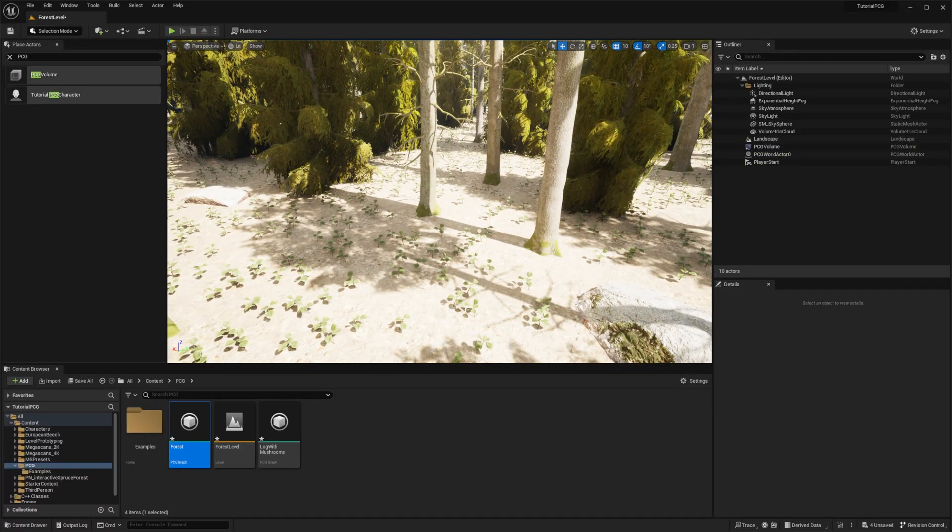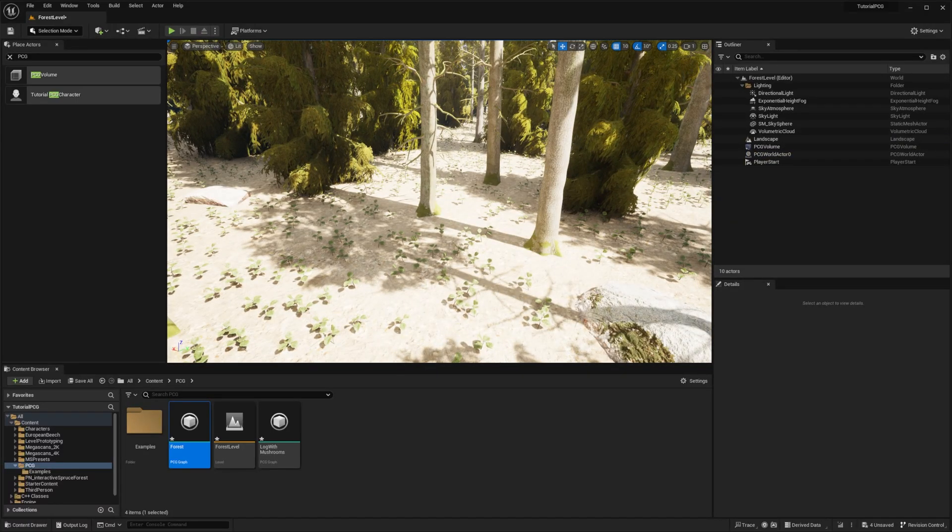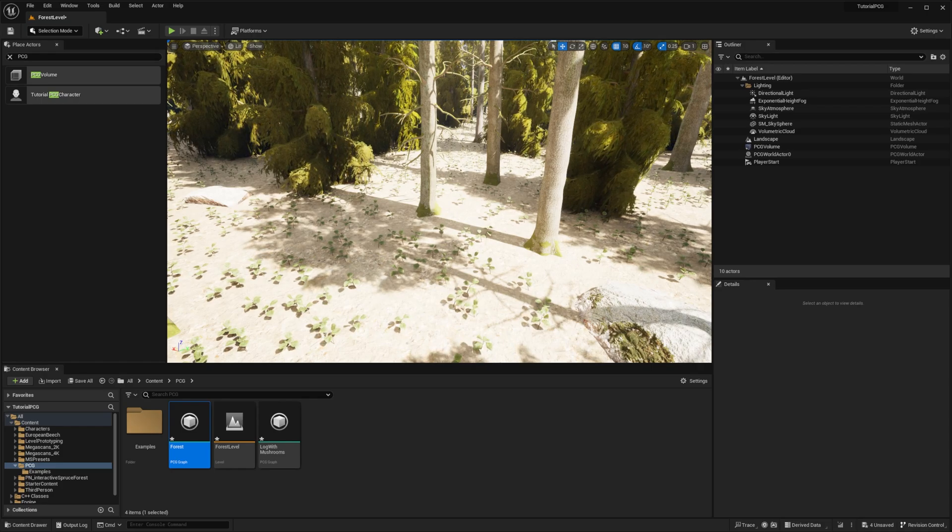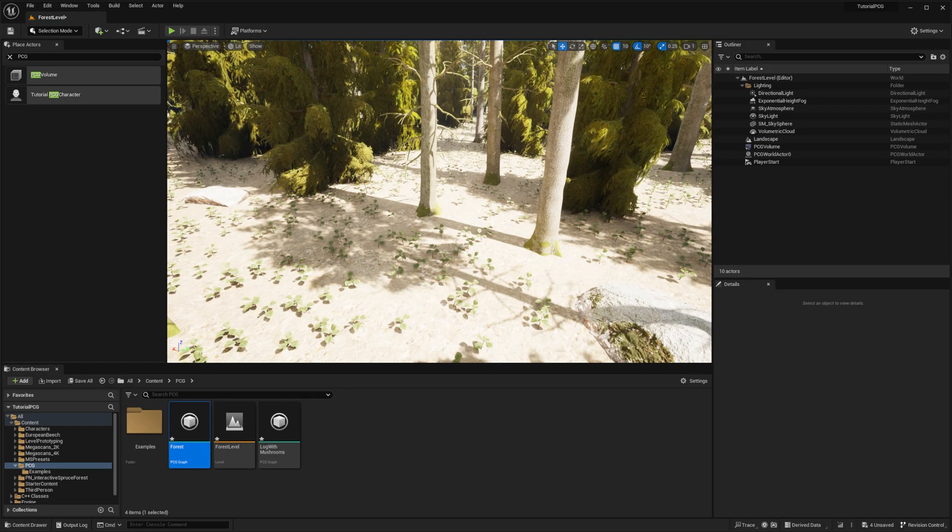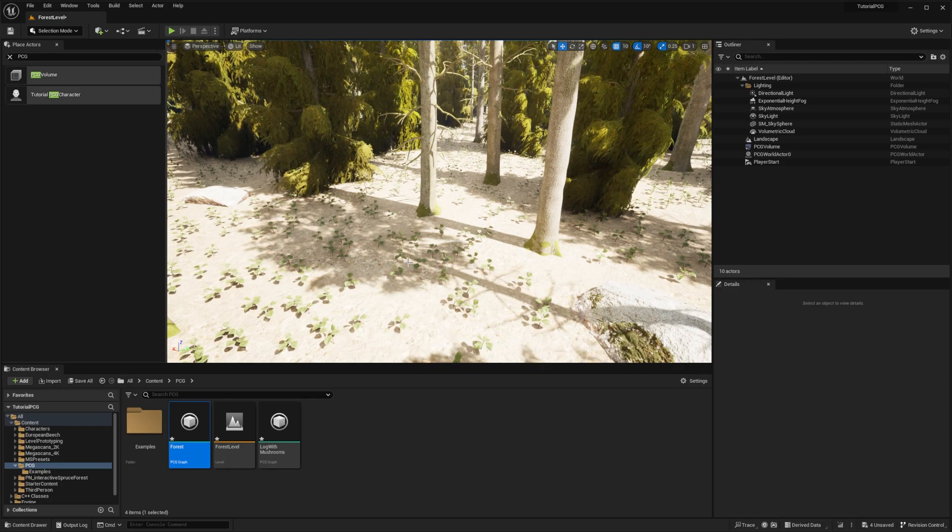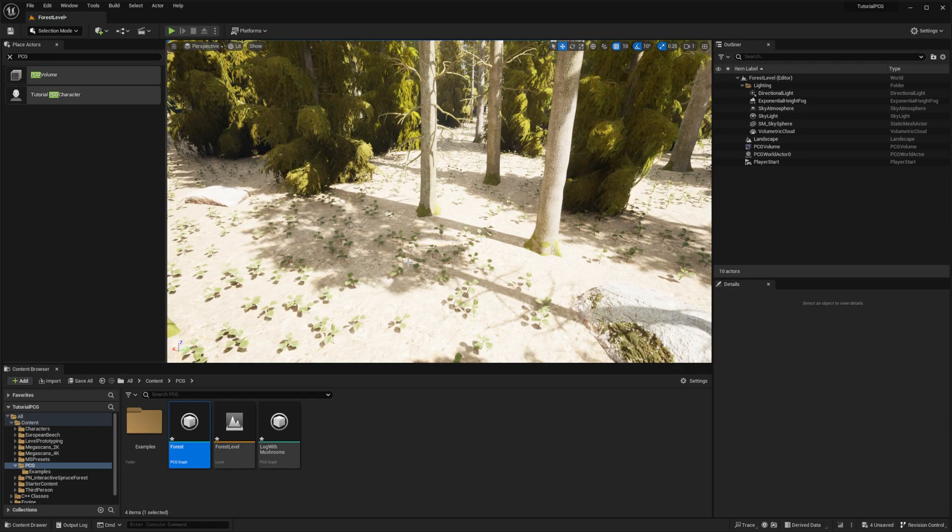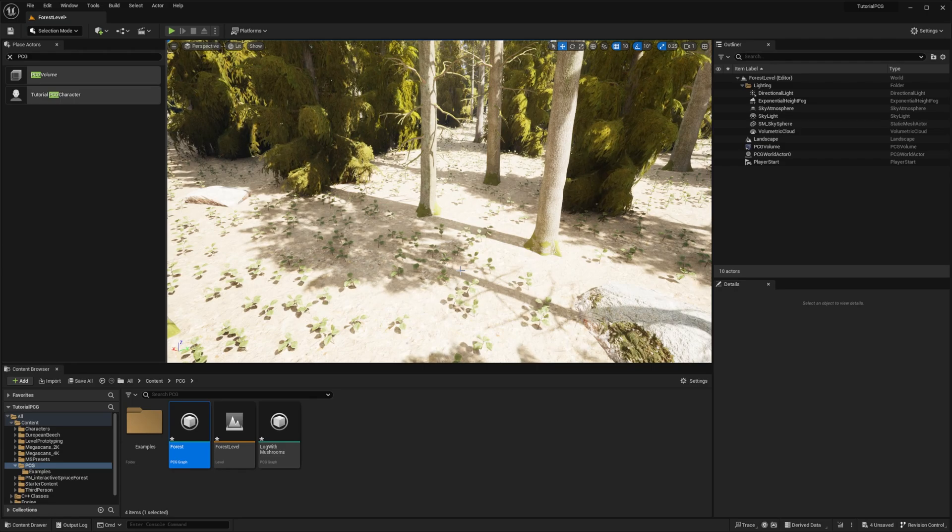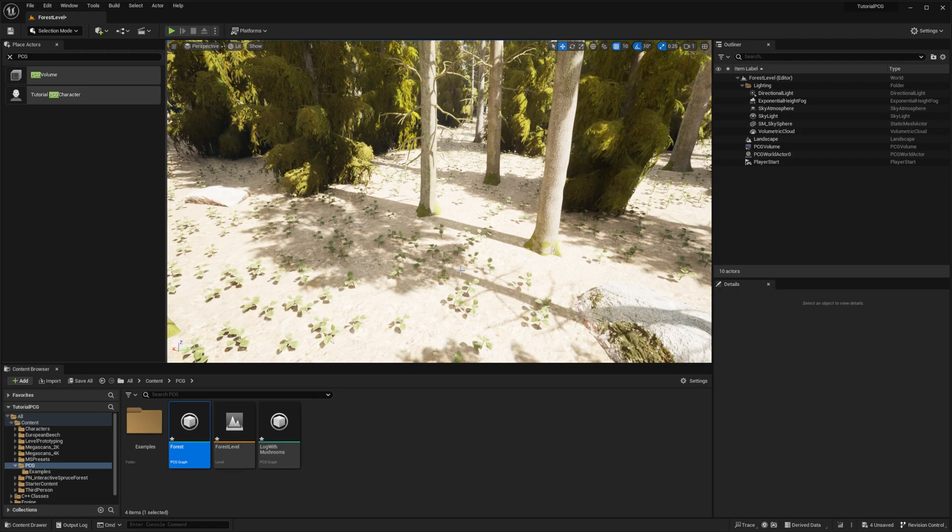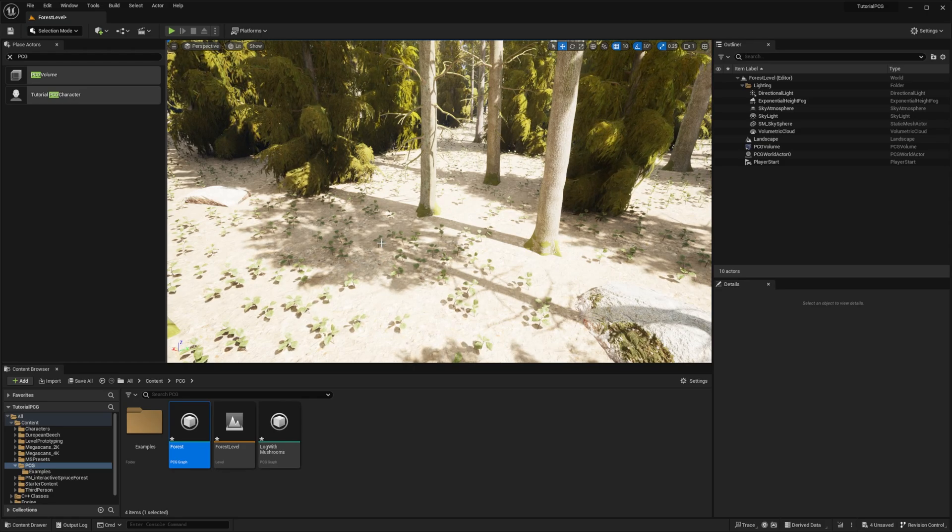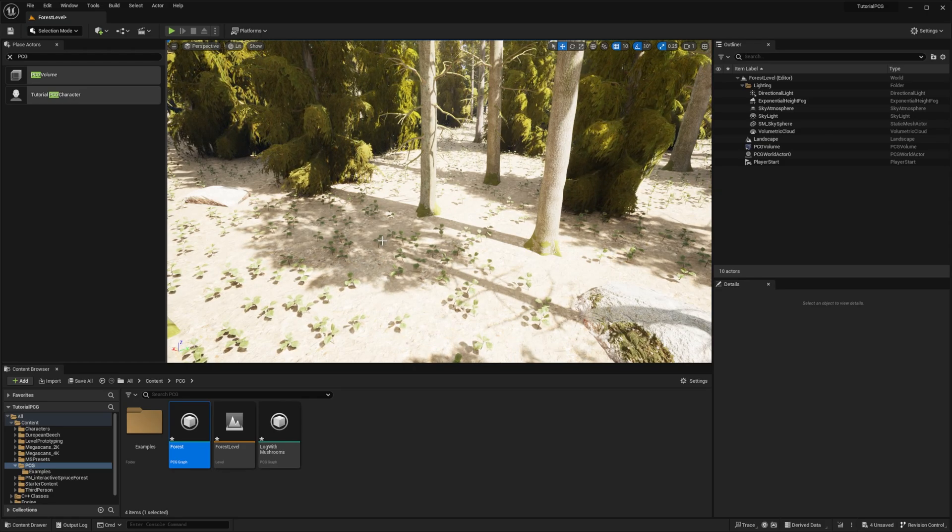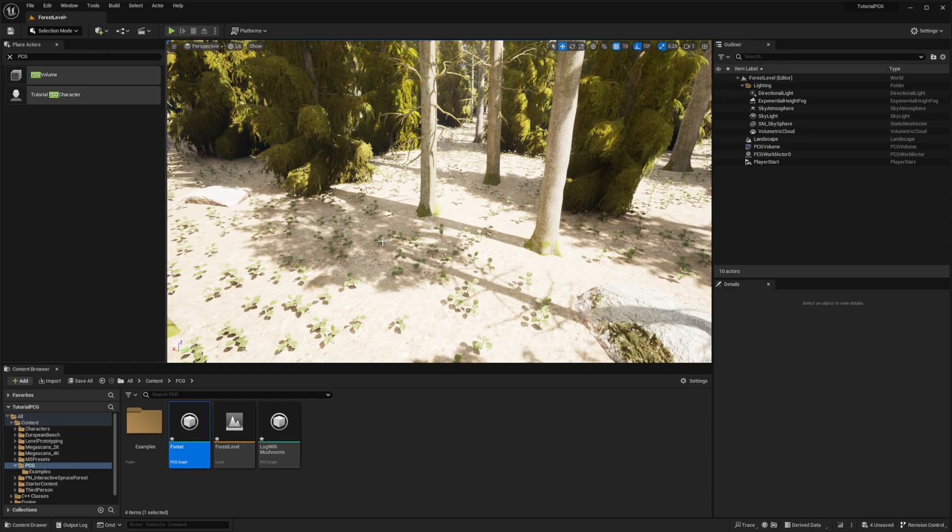And then you have it. We added a procedurally generated asset, a log with some mushrooms on it. And that concludes our third episode, which was a bit dense. Lots of new concepts to introduce. We'll have something more relaxing on the next episode, since we're going to introduce splines. I'm planning to use all we have seen with surface sampling, but using spline sampling instead. Until then, have fun with the plugin. Take care.